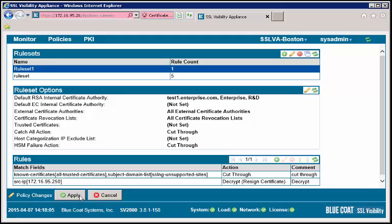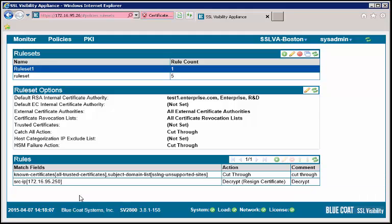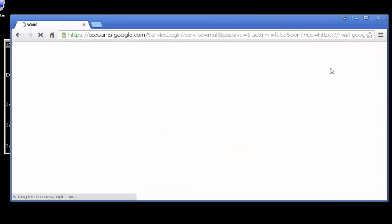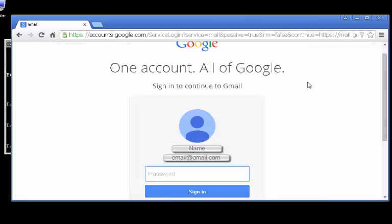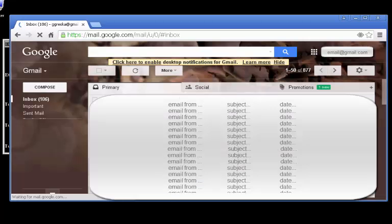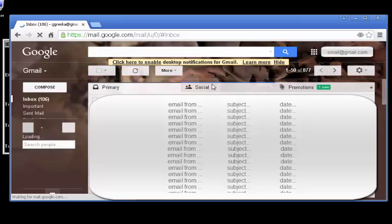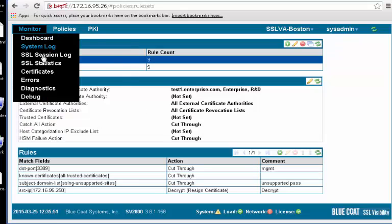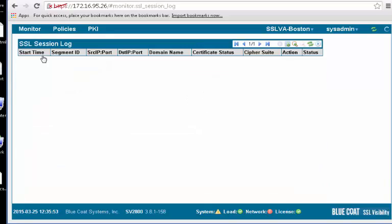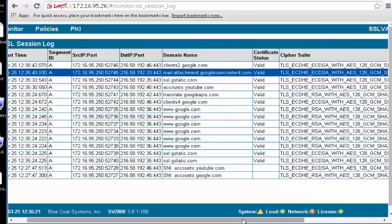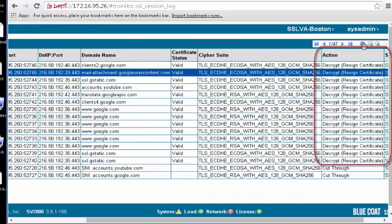Now, to test, open the browser that you have imported the certificate into and browse to an encrypted site such as https bluecoat.com or gmail.com. To see the SSL traffic has been decrypted, click on the Monitor tab and select the SSL Session Log. Review this log for SSL sessions from your browser.